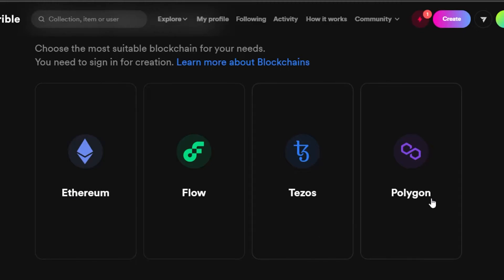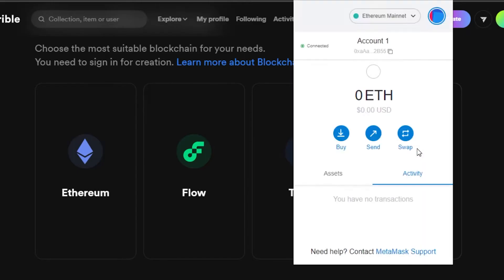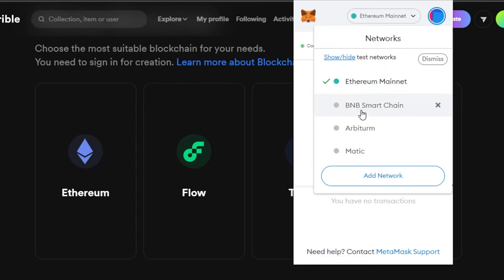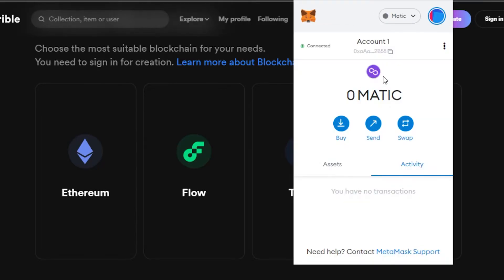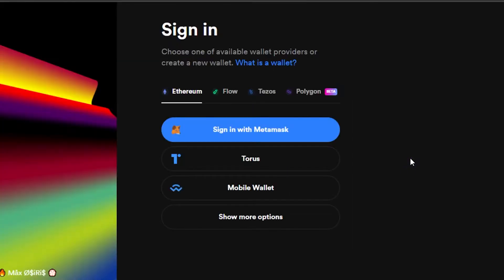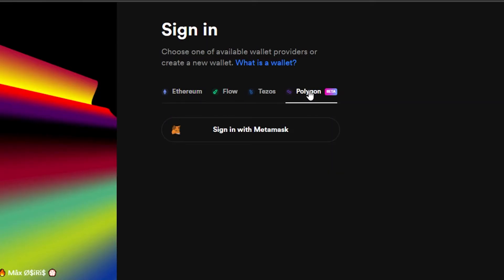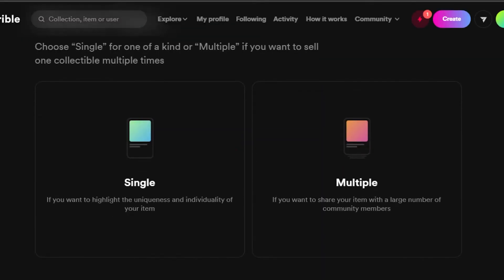I happen to have the Matic network set up on my MetaMask, so I do have Polygon available. I can change my network to Matic and go with Polygon for a gas-free experience. Choosing the blockchain totally depends on you, because the next process is going to be similar regardless. I'm going to go ahead and sign in with my Polygon.